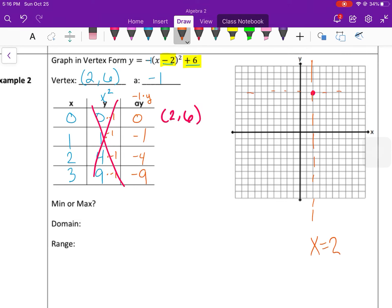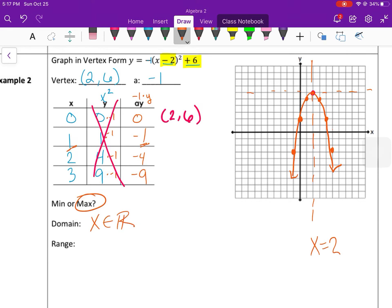From the vertex point two, six: graph one, negative one — right one, down one — then reflect over the axis of symmetry. Then right two, down four, reflect that over — that gives the y-intercept. Then right three, down nine, reflect that over, and draw the parabola. This is a maximum point because it opens down, meaning the vertex is the highest point. Domain is all real numbers. Range is y less than or equal to six, since six is the highest output value and everything below.